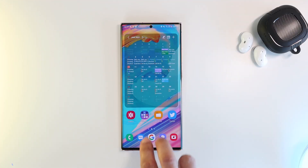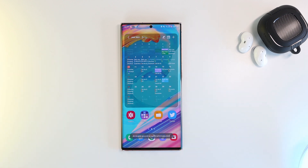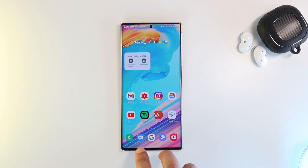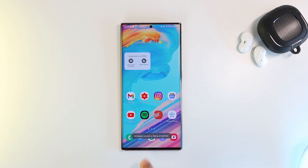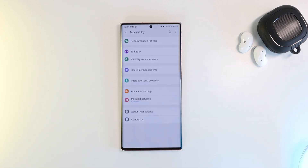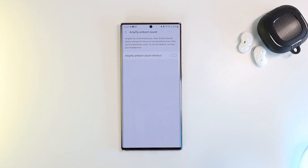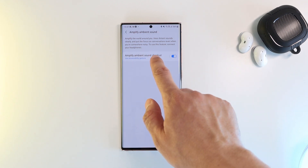The fifth feature is amplifying ambient sound with a simple gesture. When you have your earbuds on, you can amplify your surroundings by swiping up with two fingers from the home screen. If you are in a noisy place, the earbuds will pick up conversation sounds around you more clearly. You can activate this in Settings > Accessibility > Hearing Enhancement > Amplify Ambient Sound, and select the two-finger gesture.